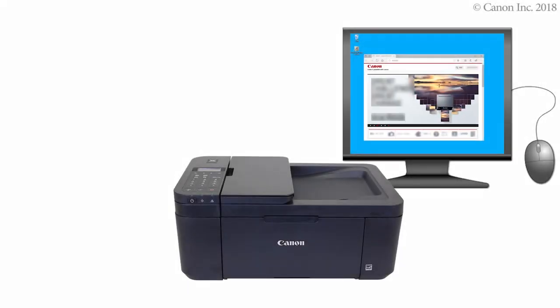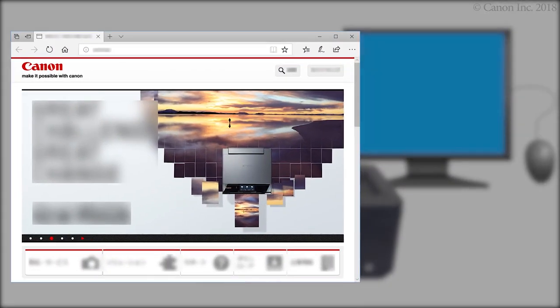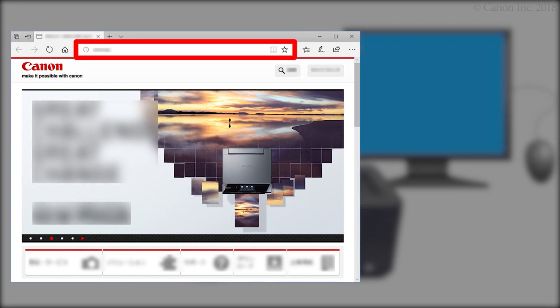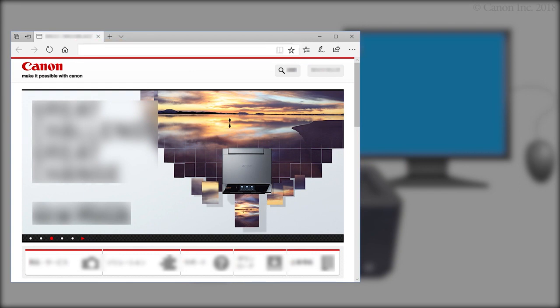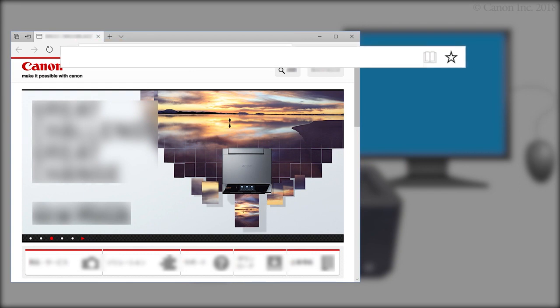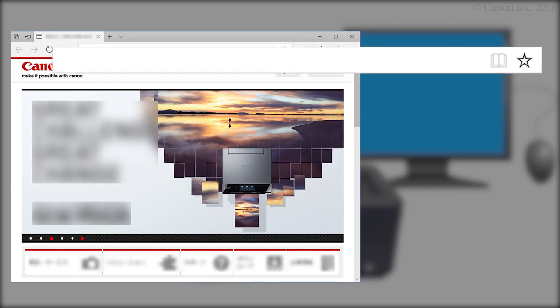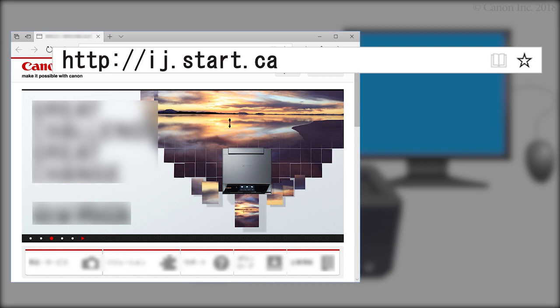Now, let's download the installation software. Enter the URL ij.start.canon in the address bar.